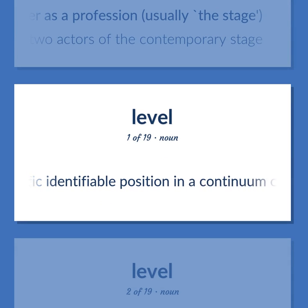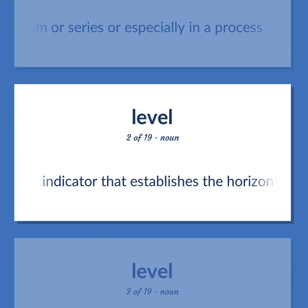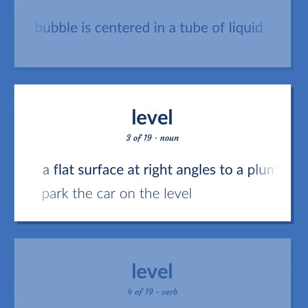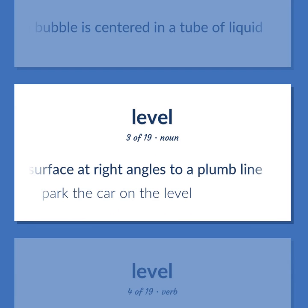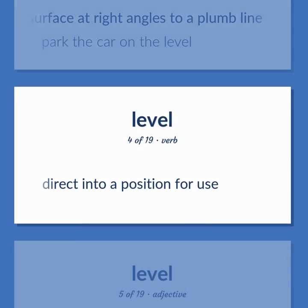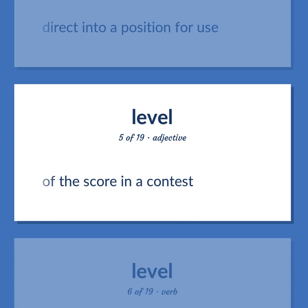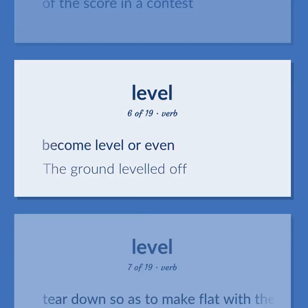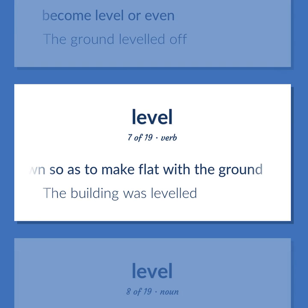Level. A specific identifiable position in a continuum or series, especially in a process. Indicator that establishes the horizontal when a bubble is centered in a tube of liquid. A flat surface at right angles to a plumb line. Example: Park the car on the level. Direct into a position for use. Of the score in a contest. Become level or even. Example: The ground leveled off. Tear down so as to make flat with the ground. Example: The building was leveled.